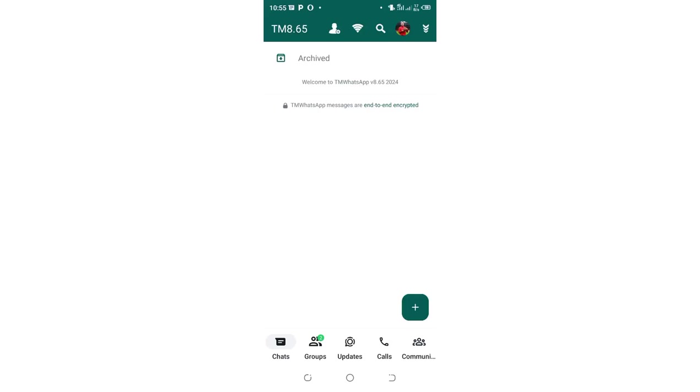How to activate dark mode in TM WhatsApp. So what you are required in order to activate dark mode in TM WhatsApp, you are just required to click these buttons pointing downward in the upper right side of your TM WhatsApp.